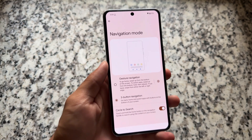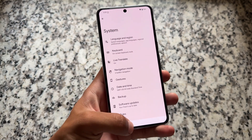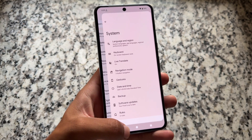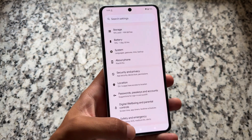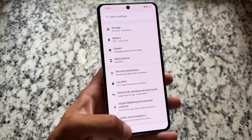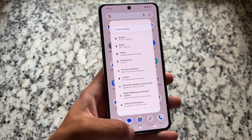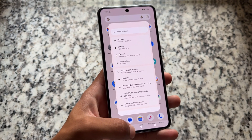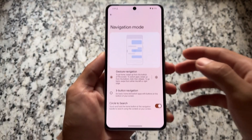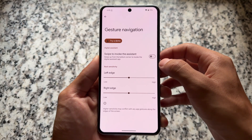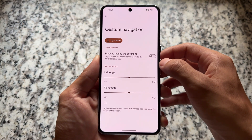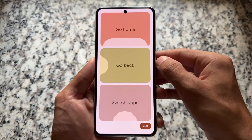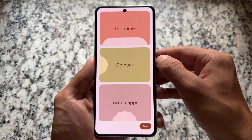Moving to navigation mode — if you enable three-button navigation, you can now use predictive back animations by default. Previously this was only available with gesture navigation, but now predictive back animation works with three-button navigation too.